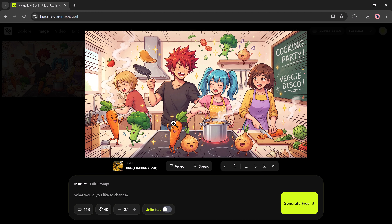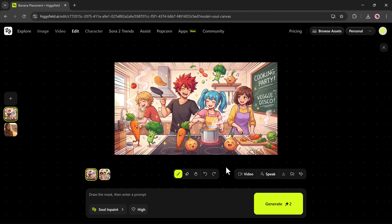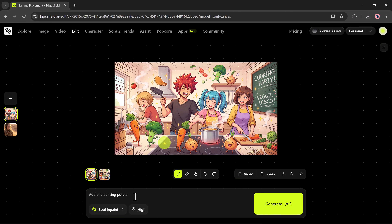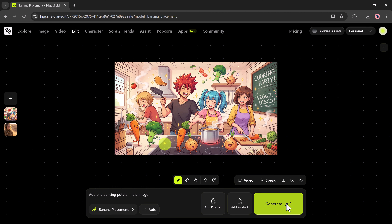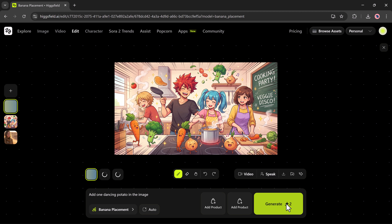Next, I'll use one of the most impressive tools — Edit in Canvas. By clicking the pencil icon, I can modify any part of the image. All I have to do is type the instruction, hit Generate, and the AI seamlessly adds the new character into the picture.